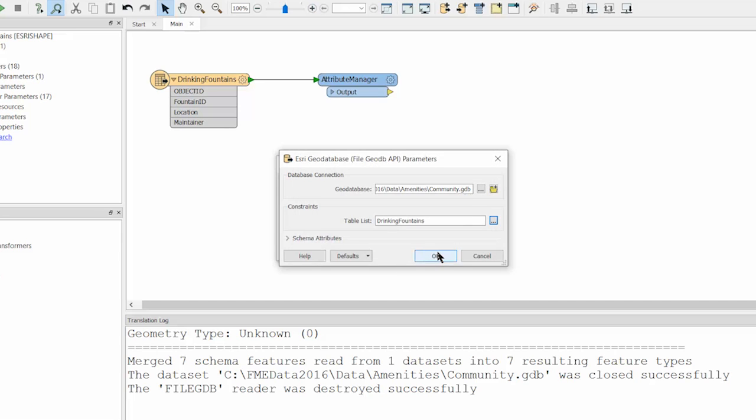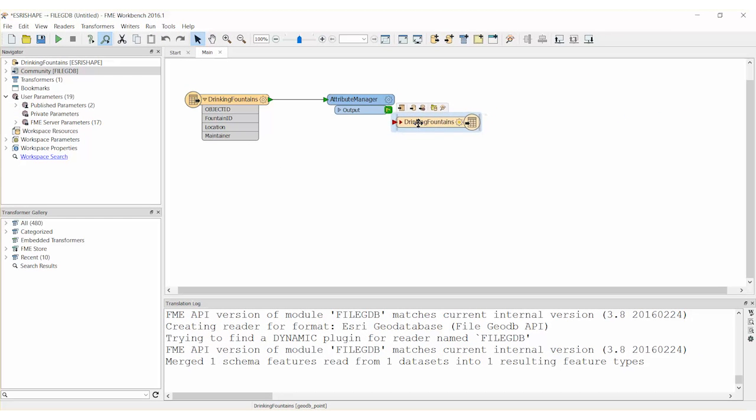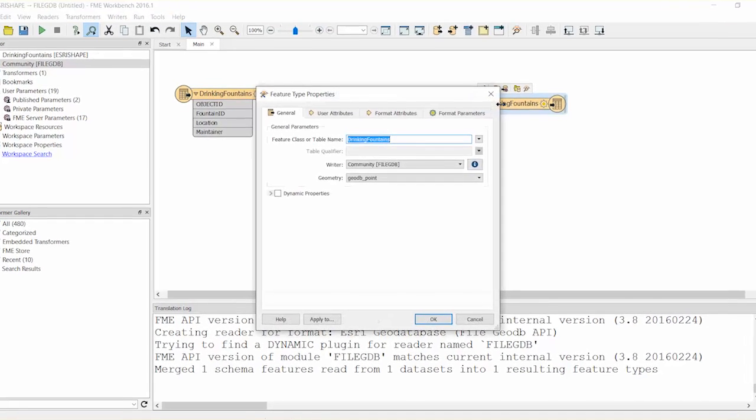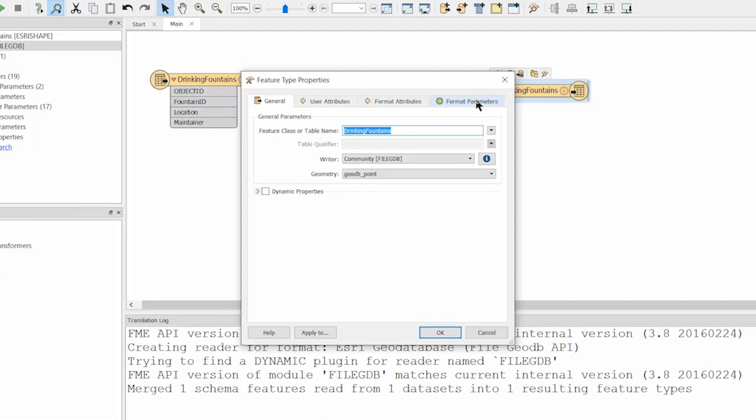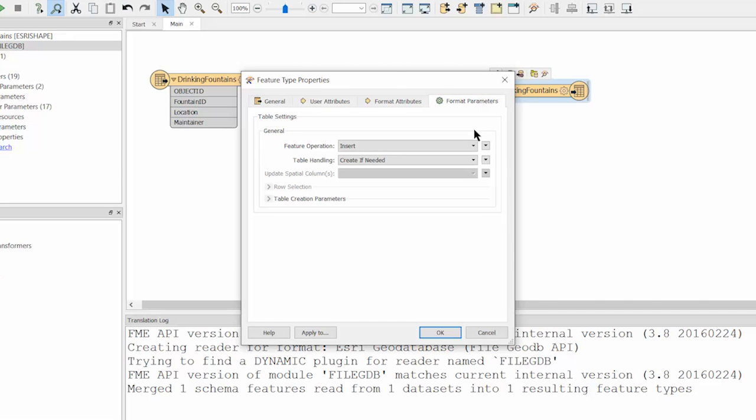Once the writer has been added to the canvas, connect it to the attribute manager transformer. Double-click on the writer feature type to enter the feature type properties dialog. Click the Format Parameters tab.